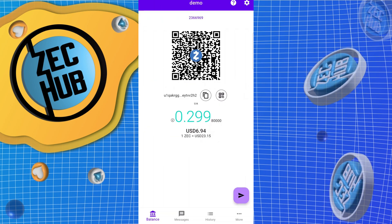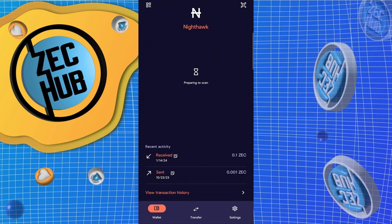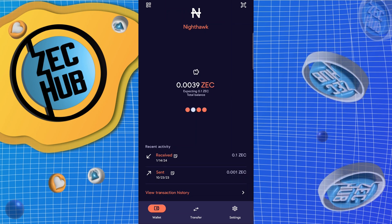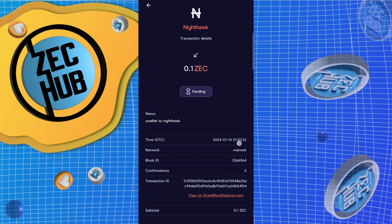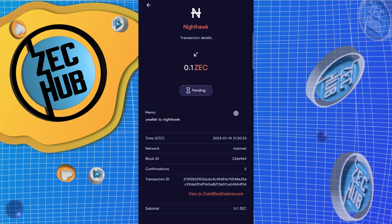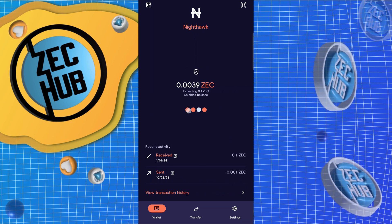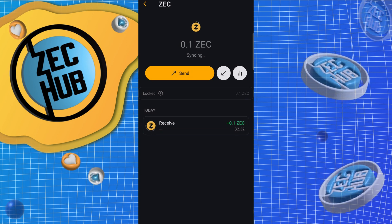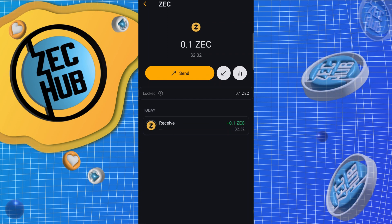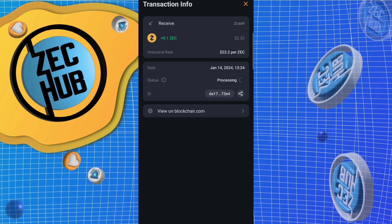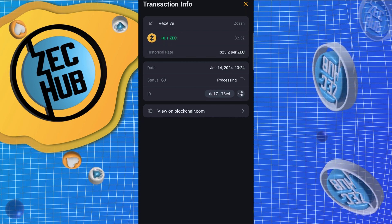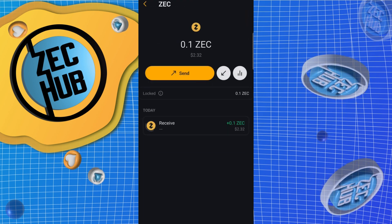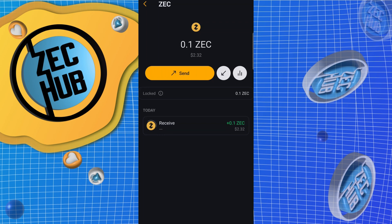Let that confirm. Let's go into Nighthawk — we're at five confirmations, still expecting the 0.1 to confirm. Going to Unstoppable — still processing as well. Looks like both of these wallets need a certain number of confirmations before they let you spend the funds.